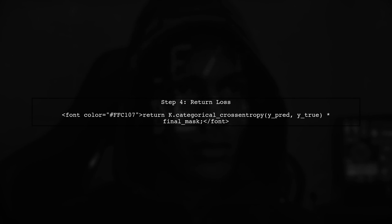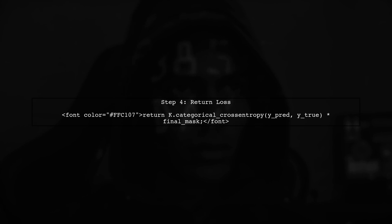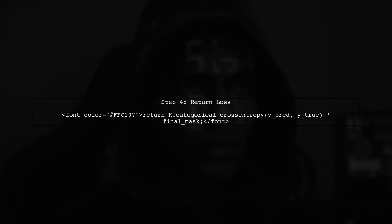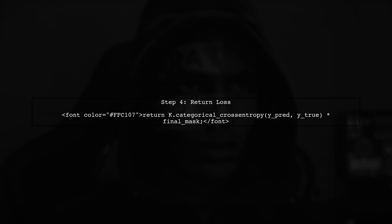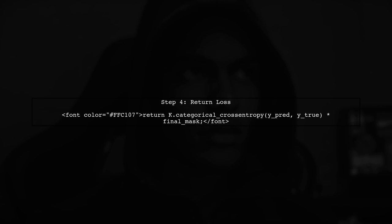Finally, we will return the weighted categorical cross-entropy loss by multiplying the standard categorical cross-entropy with our final mask. This will give us the desired loss value for training.